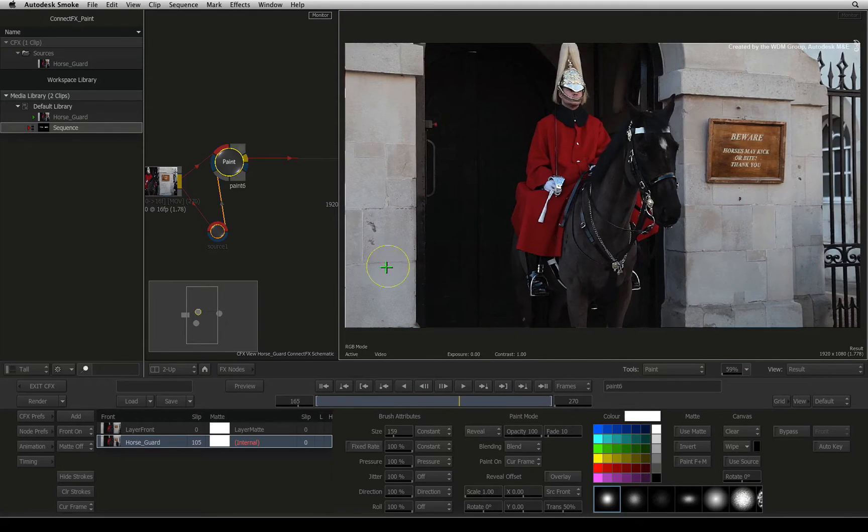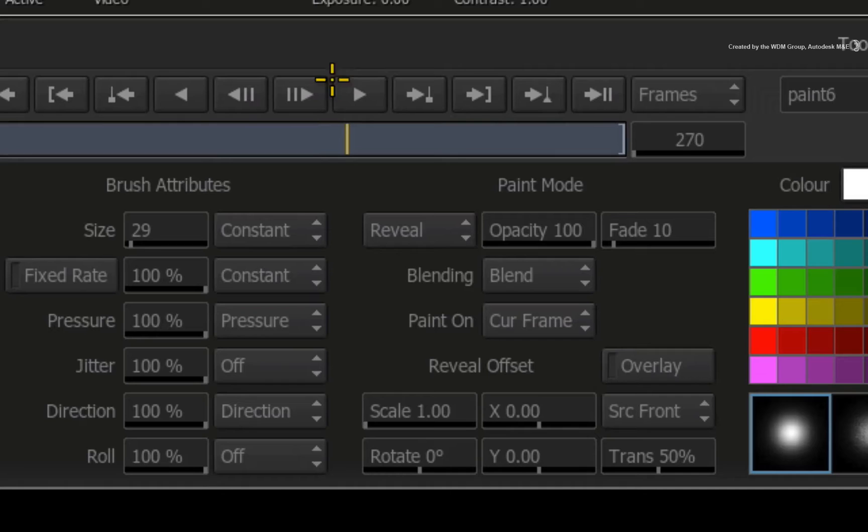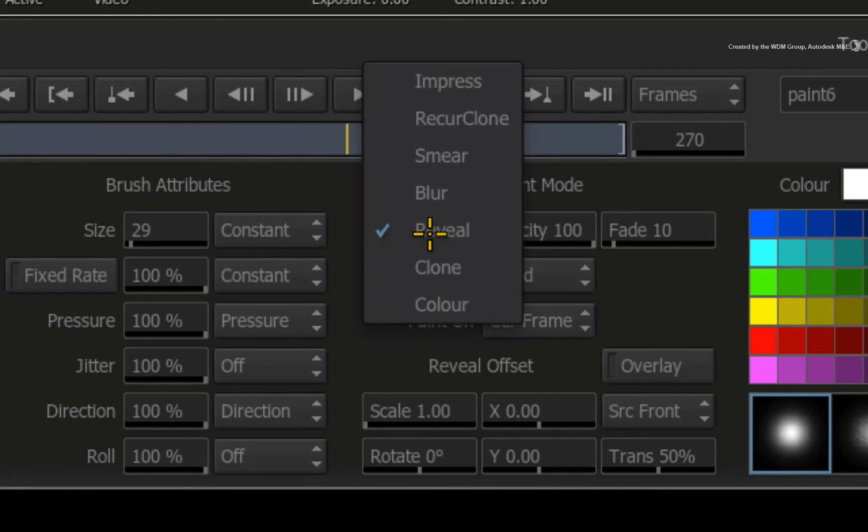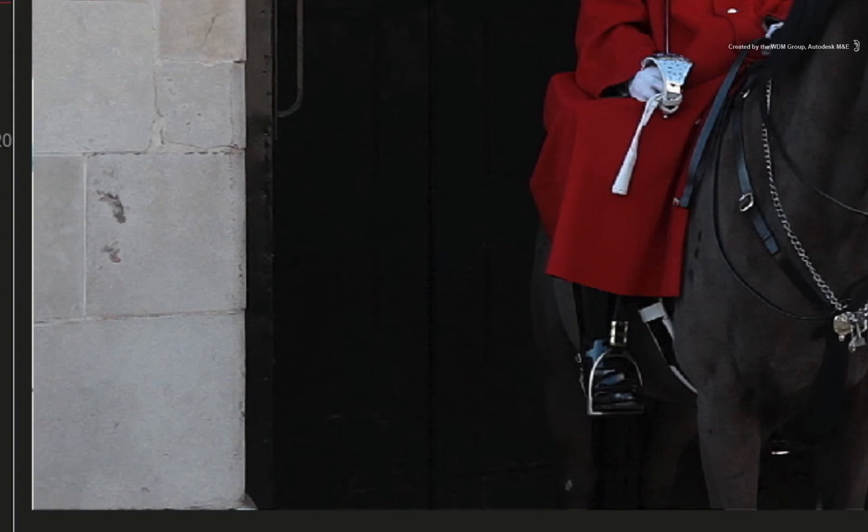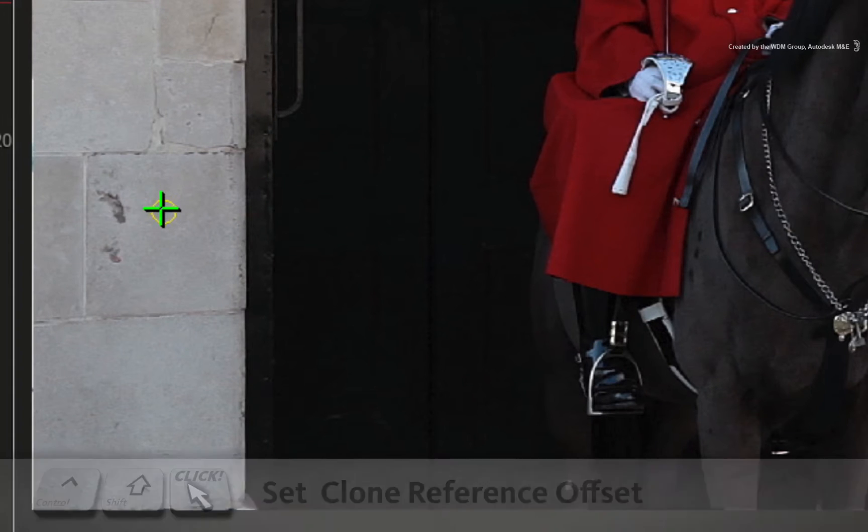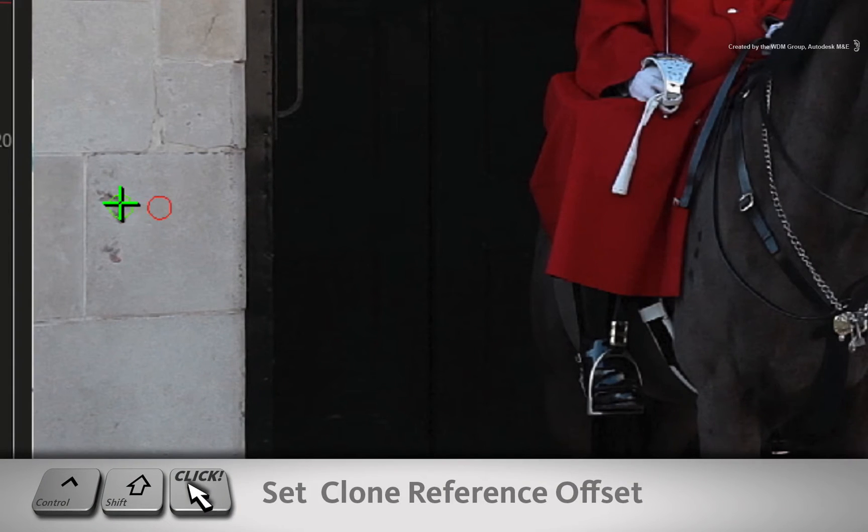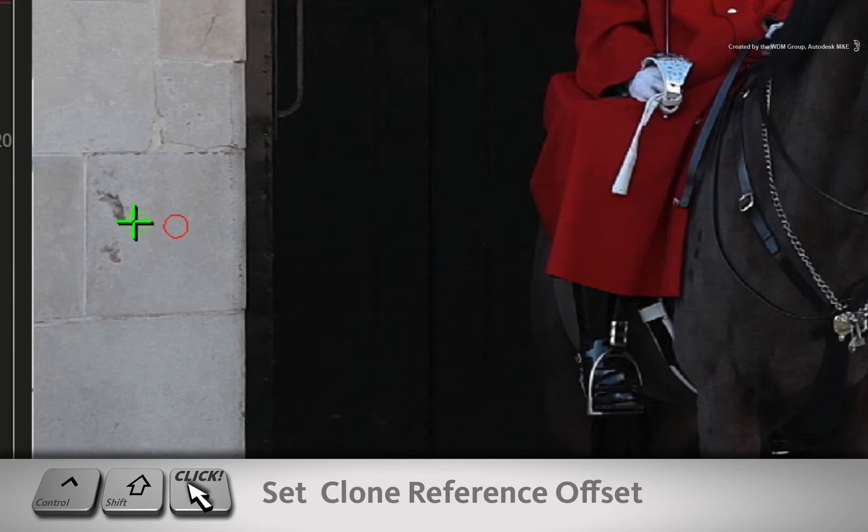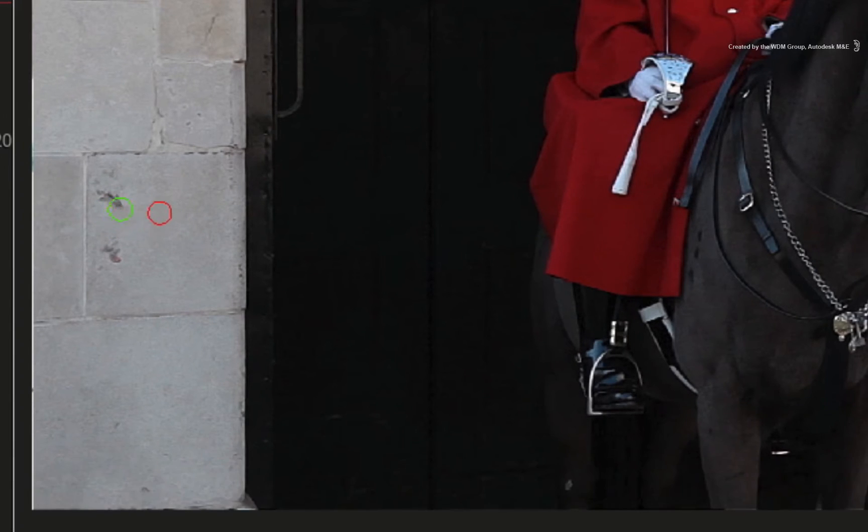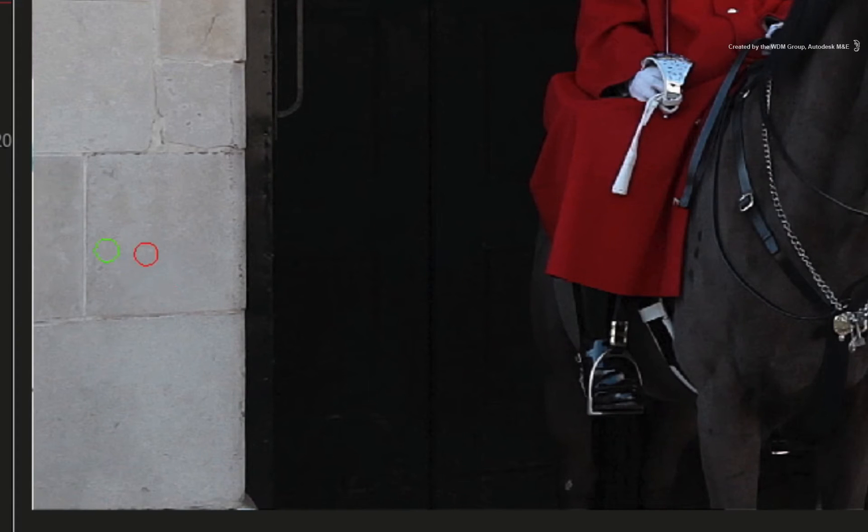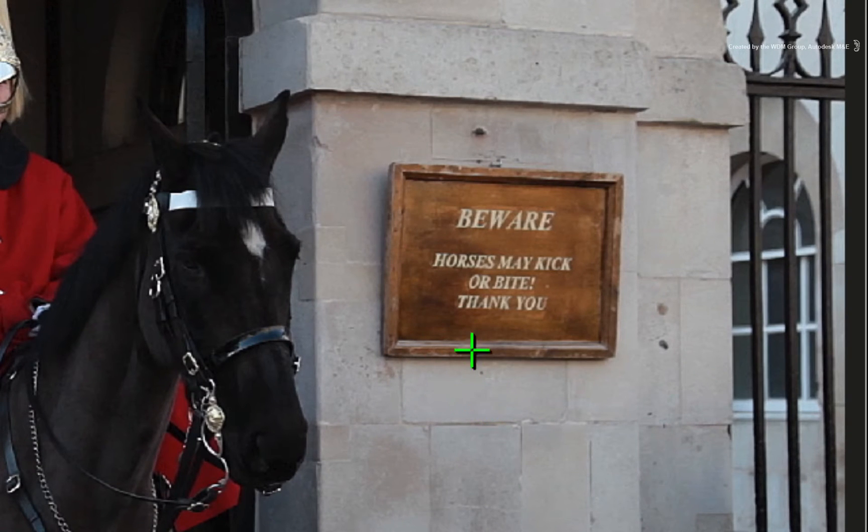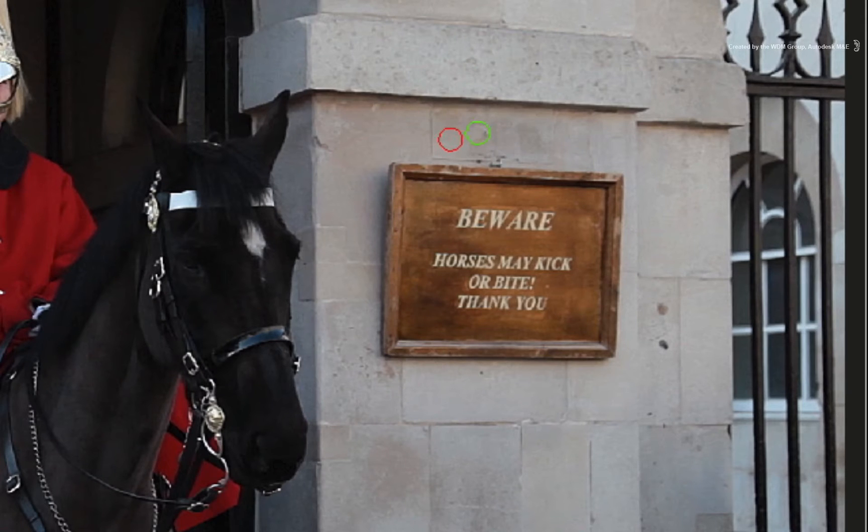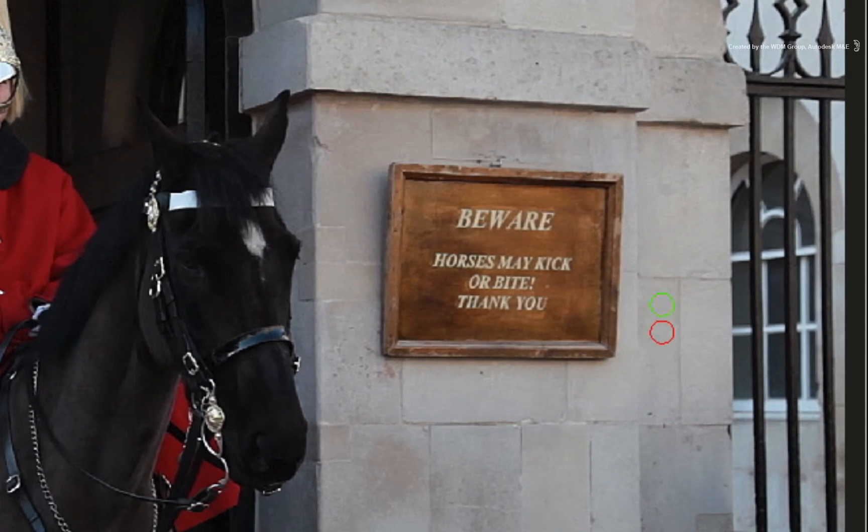While we are here, you can also do a bit of cloning to tidy up the frame. Change the mode from reveal to clone. To set a clone reference, hold CONTROL SHIFT and click on the area you would like to clone and click on the area you want to paint. Now you can quickly go through and remove some of the blemishes and bolts on the wall. Just spend a little bit more time cleaning up the image and now we have a useful clean frame.